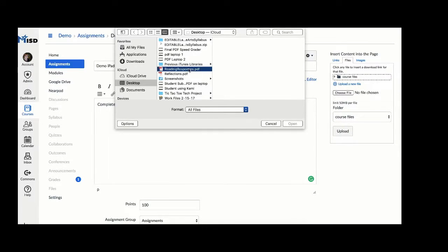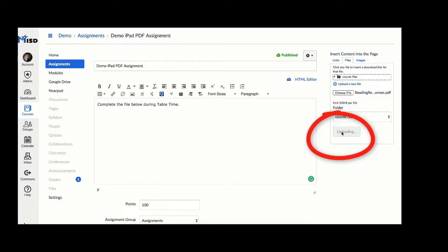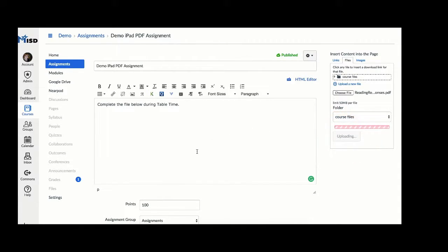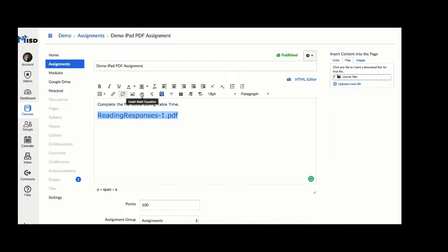This will add the PDF document into the lesson description, and you might want to make it a little bit larger and bold it.